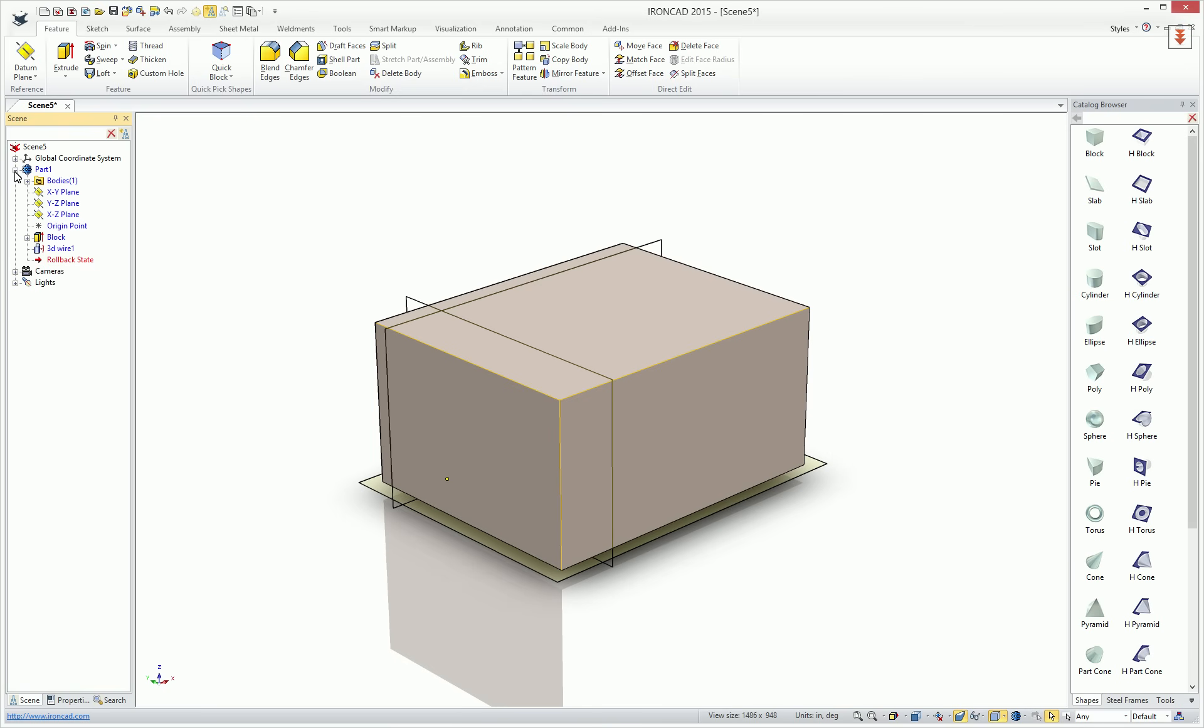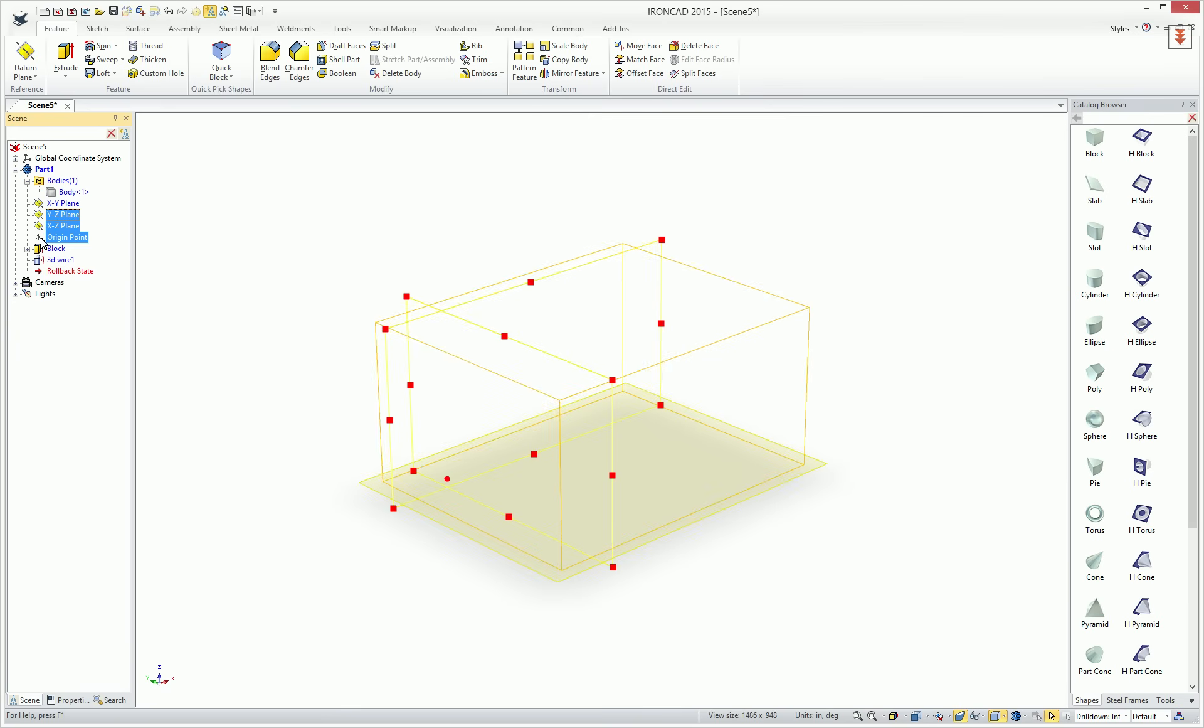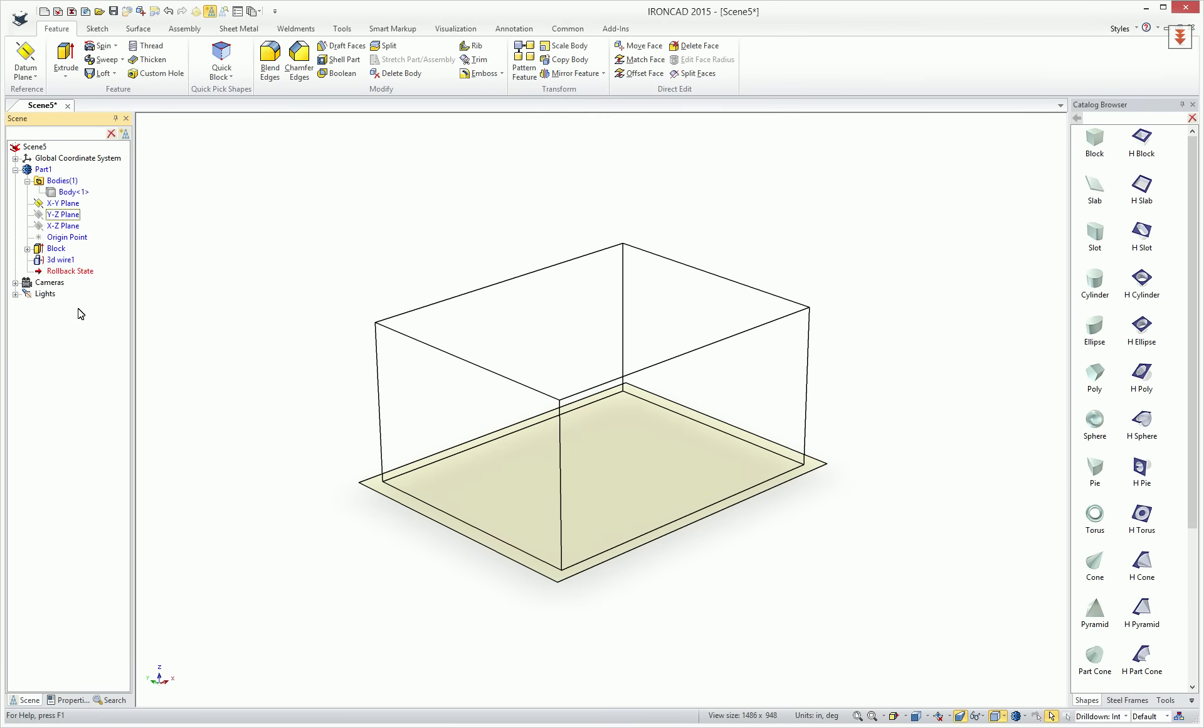If you expand your part, you can actually hide that solid body so that we see our wireframe of our 3D curve. You can also hide planes that are no longer necessary at the moment, so we'll go ahead and hide those. So now we get a good idea of what our frame looks like.